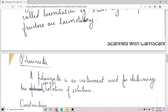What is a polarimeter? A polarimeter is an instrument used for measuring the angle of rotation of the plane of polarization of plane polarized light when it passes through an optically active substance. From this measured angle of rotation, we can calculate the specific rotation of the solution.